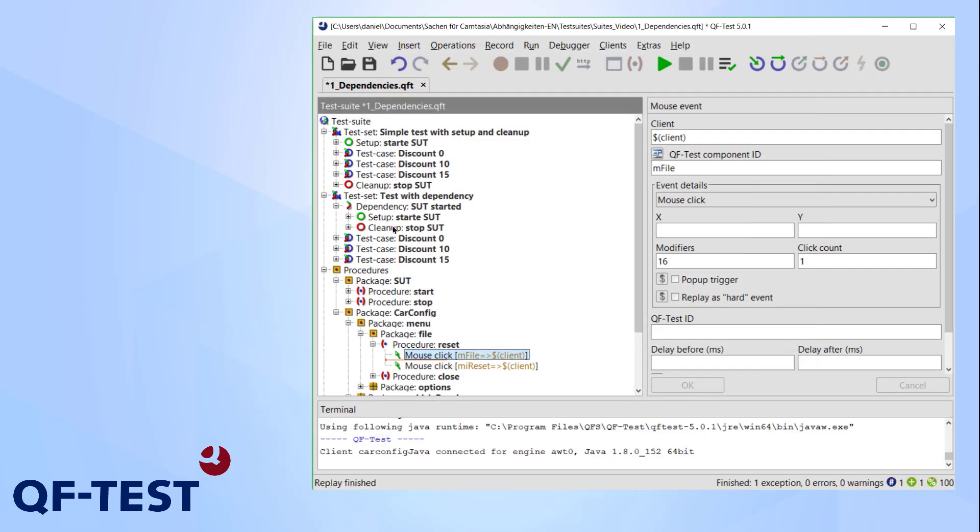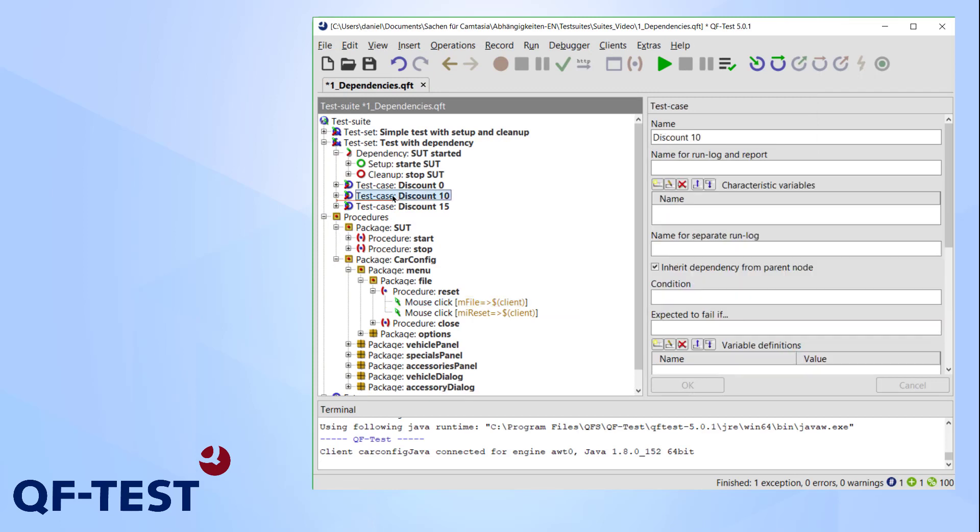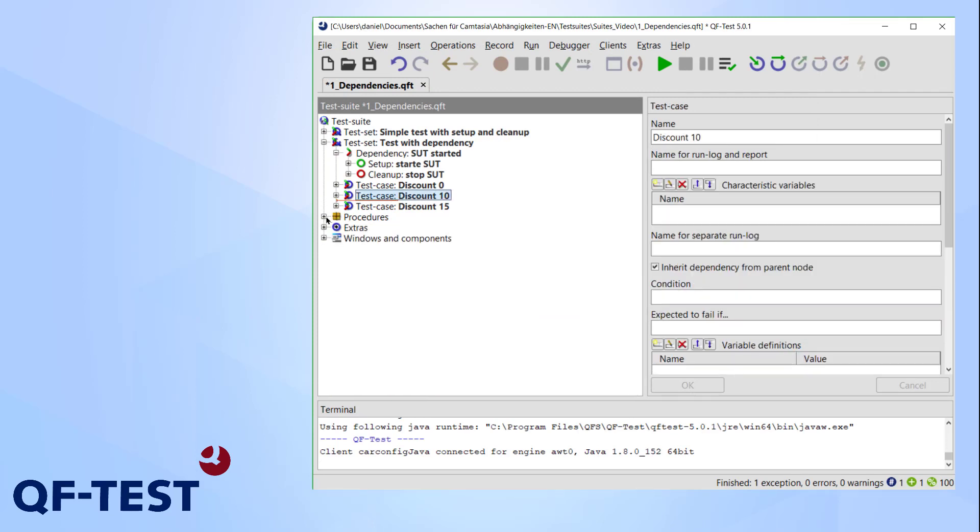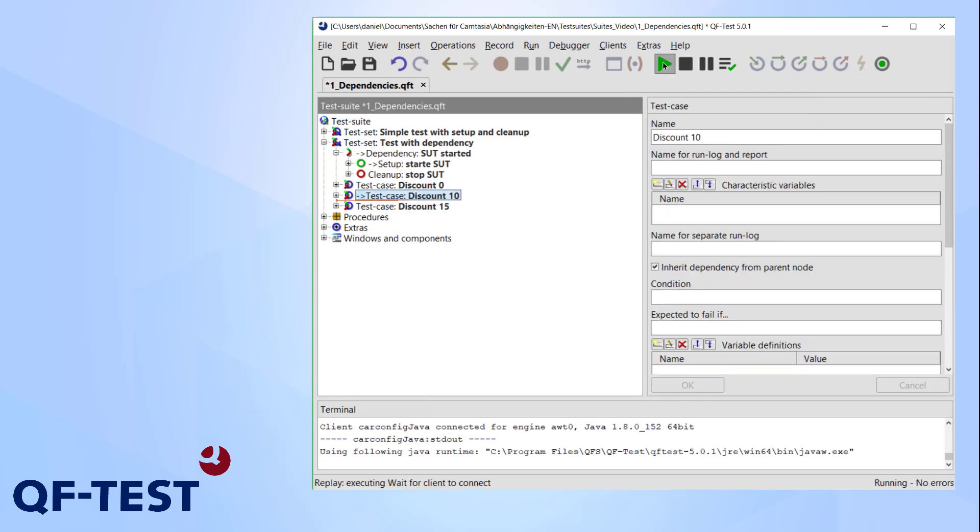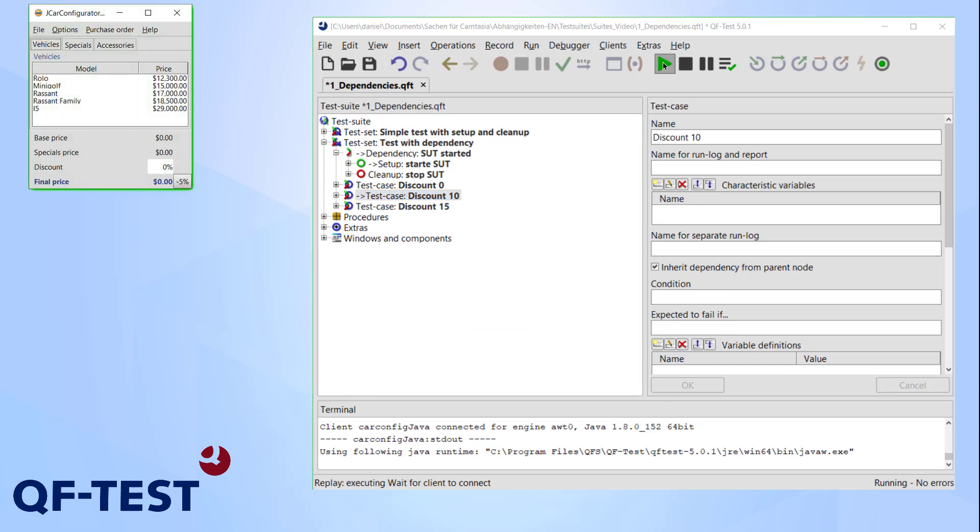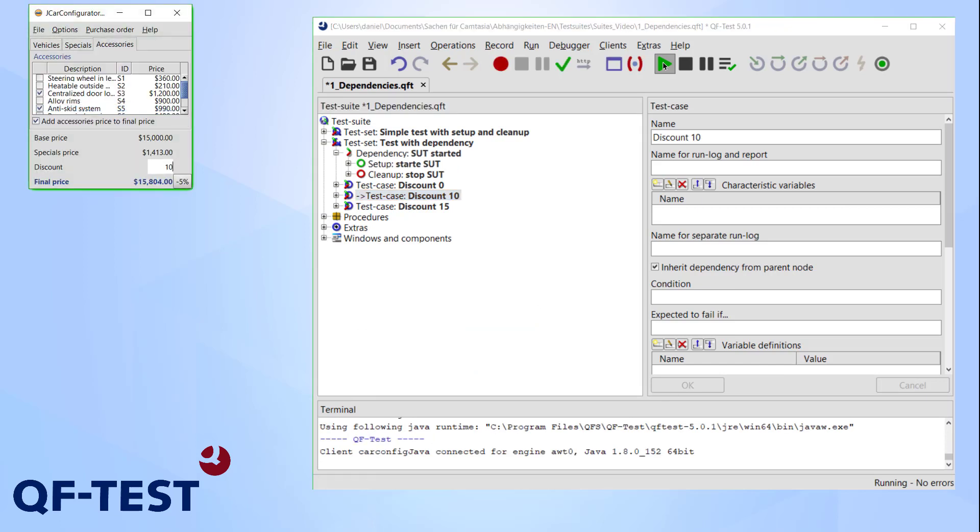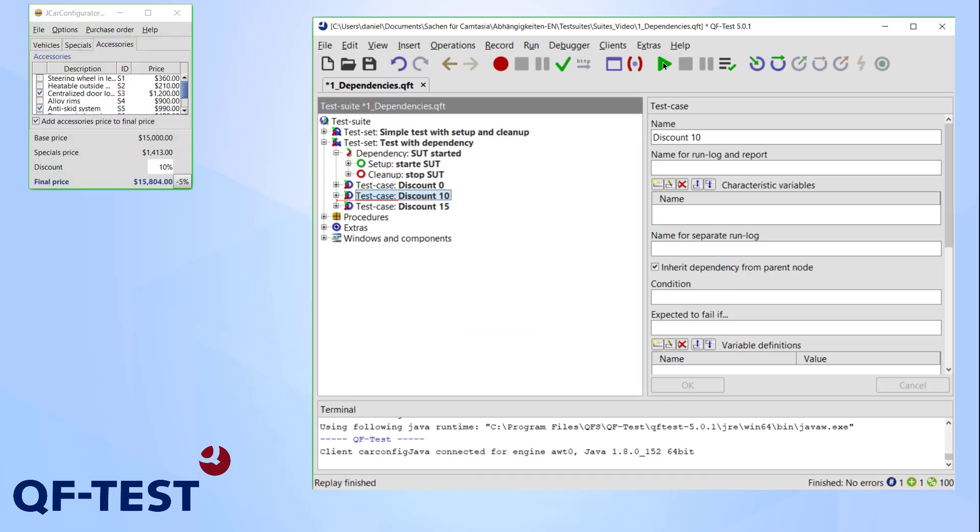We killed the client before we ran the test and didn't execute a setup in between. However, the dependency should solve this problem, so let's try it out. And unsurprisingly, it worked.